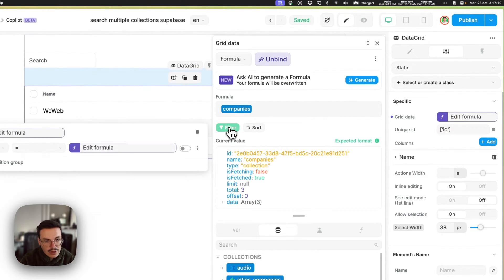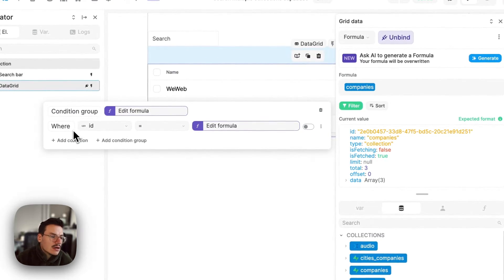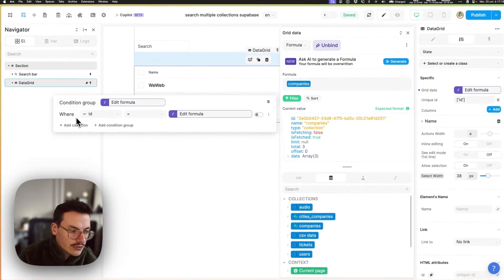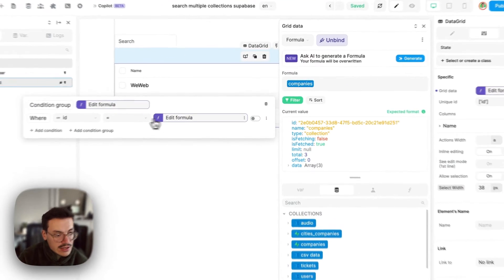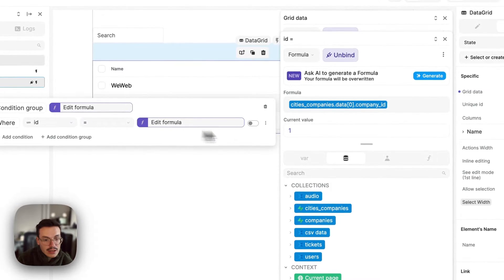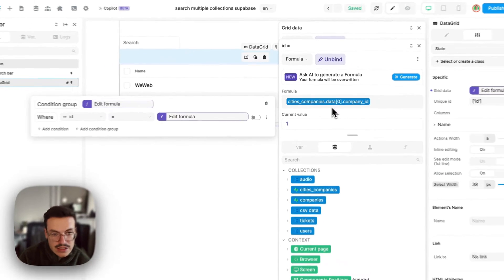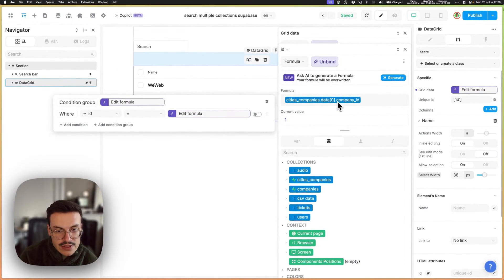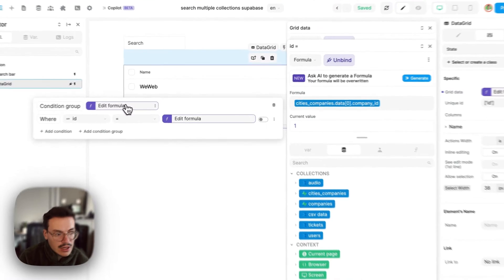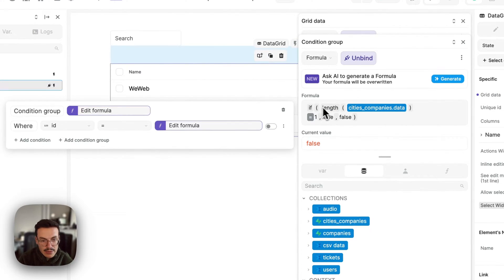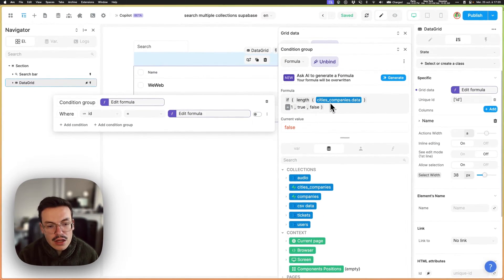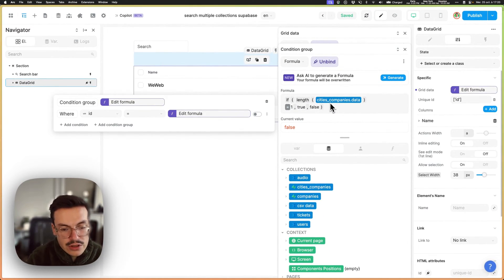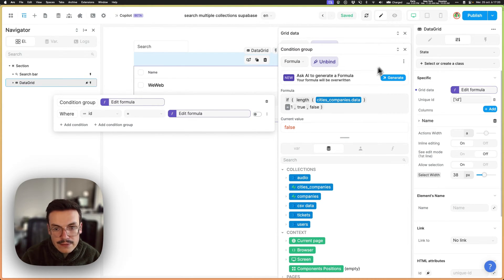Here, for example, I have a condition where the ID should be the company ID of the first element of my filtered collection, and I have a condition group where I apply this only when the search gets to only one company.